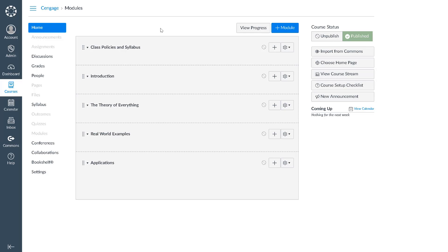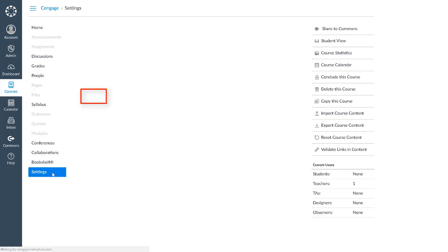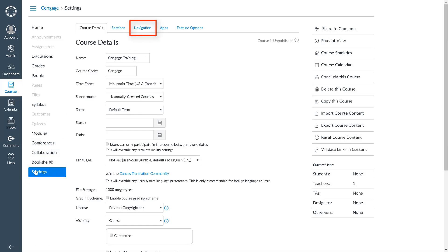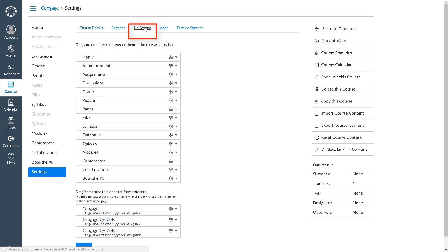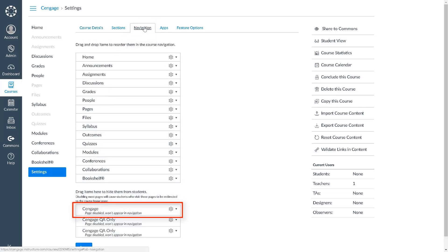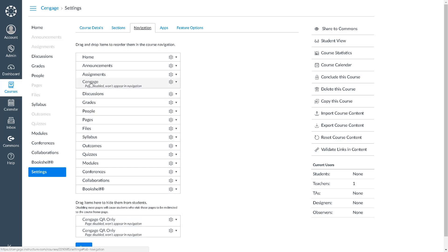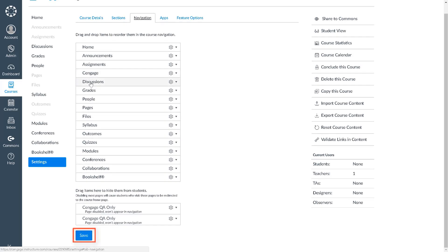To get started, we'll want to enable the Cengage integration tool in your course. We'll do this by navigating to Settings in the left navigation, then select the Navigation tab. Scroll down to the bottom and locate Cengage. Drag and drop Cengage to place it in your navigation menu and then click Save.